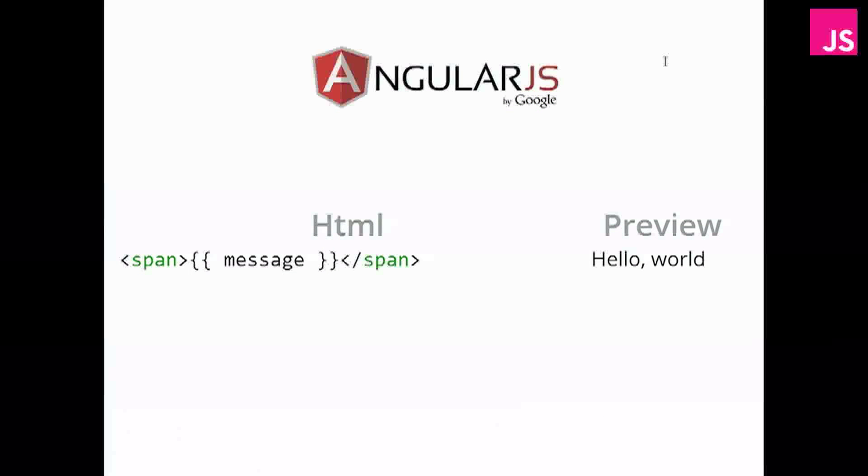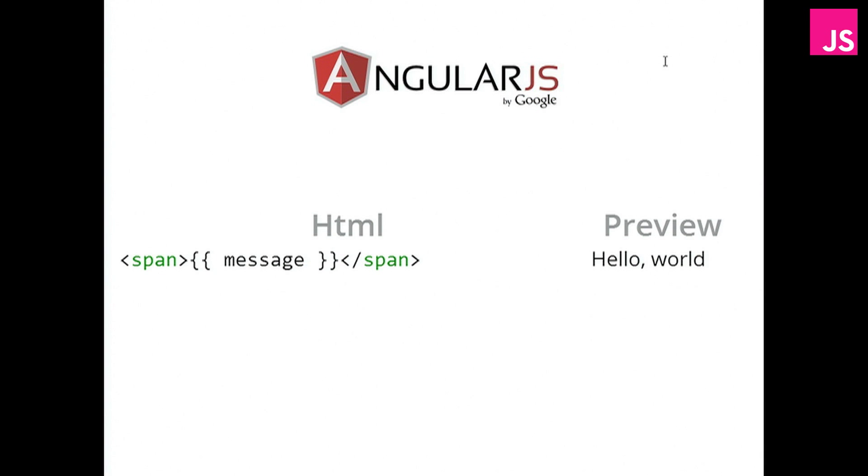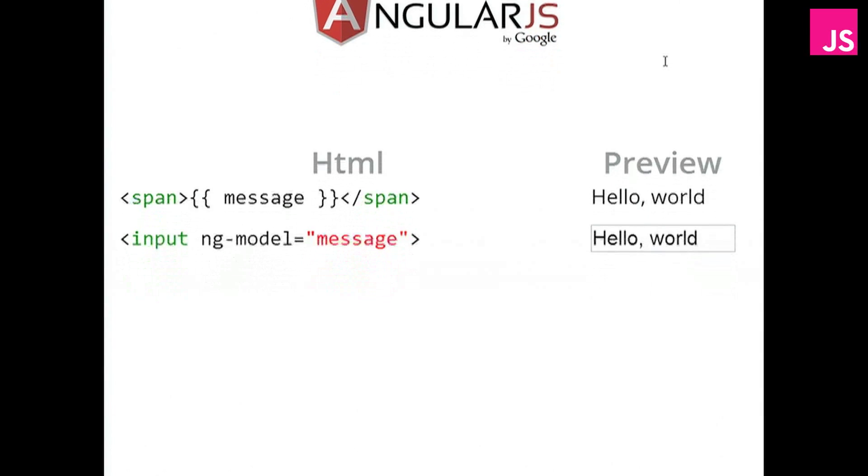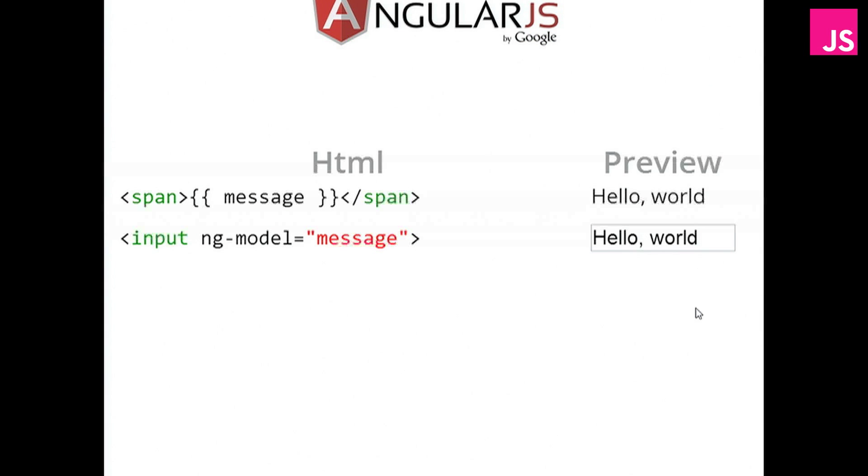Angular kind of takes the best of both worlds. So it uses the curly braces from Ember, but it uses the normal input field from Knockout. And so we have, again, the same functionality.